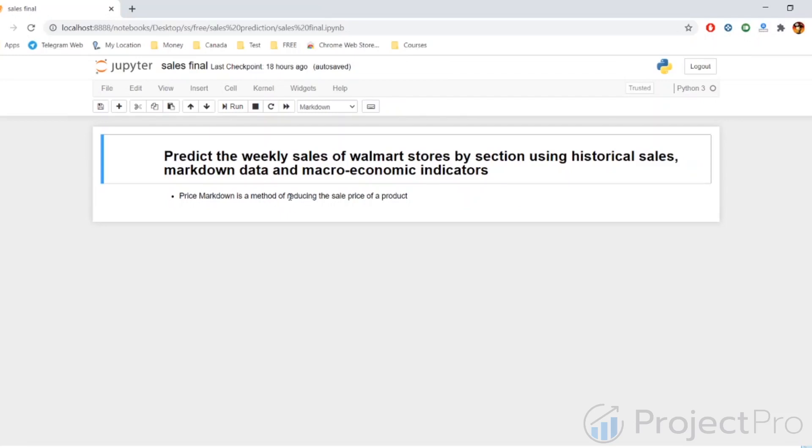Another indicator or set of variables that we have are the macroeconomic indicators. In this, we have things like consumer price index, unemployment rate, and fuel prices.